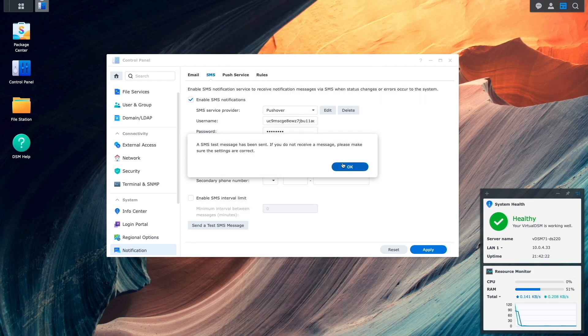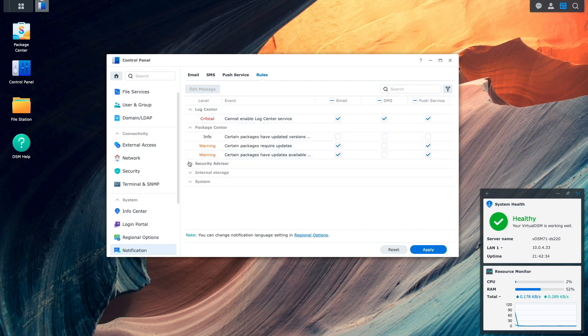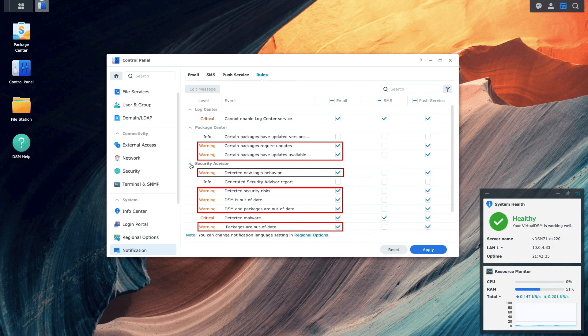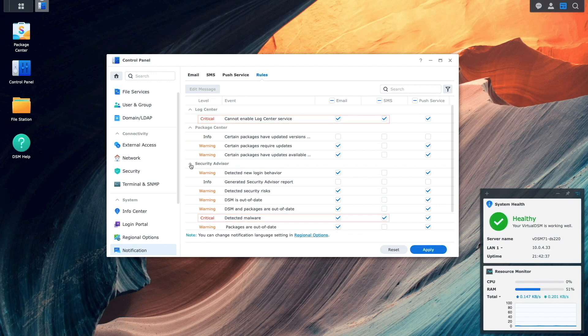At this point, you may want to navigate to the Rules tab to customize what events should be sent through Pushover. By default, warning-level events get sent to email, and critical-level events are sent to both email and SMS. For example, you may want to set up your normal email address to receive the warning events, and have Pushover set up through SMS to alert you of critical events, so you know that Pushover notifications you receive should be handled with more urgency.